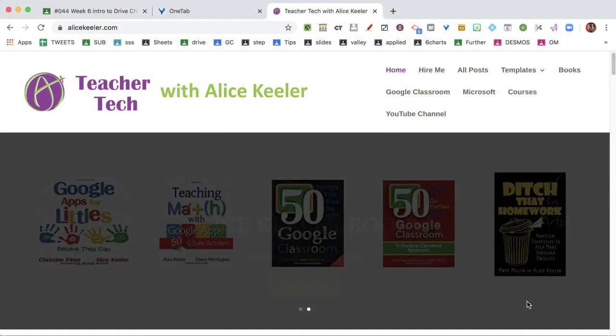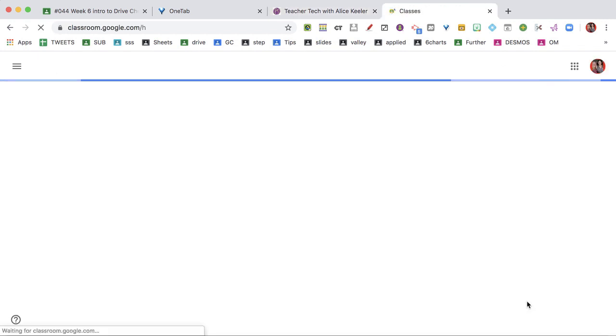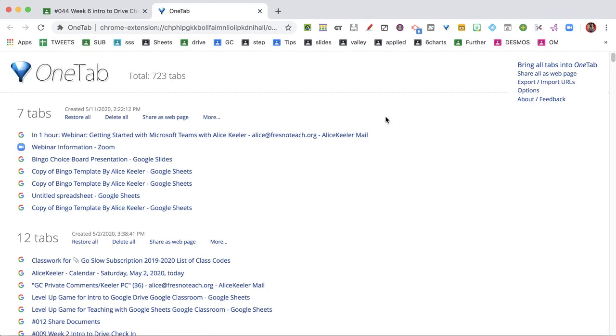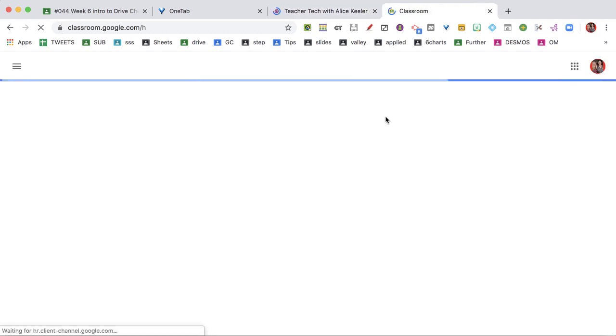No problem, right? Remember, Ctrl+T opens a new tab. So Ctrl+Shift+T is going to bring that back. Notice I'm going to do Ctrl+Shift+T, and my tab comes back. So Ctrl+W closes the tab, and Ctrl+Shift+T brings those right back.